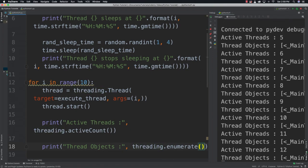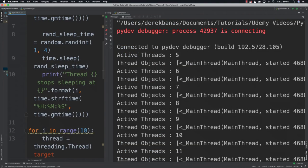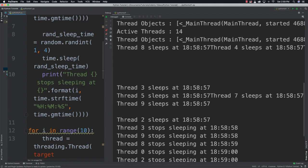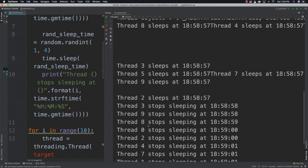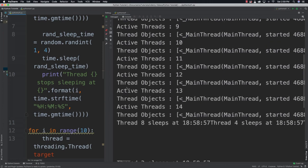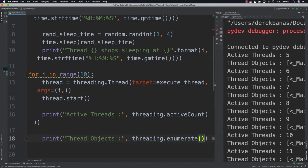When we run it you'll see how the threads are working — active threads 5, 6, 7, 8, 9, 10, 11, 12, 13, 14. You can see thread 3 is going to sleep, the time it starts to sleep, thread 5, thread 7, thread 9, and so on. You can see threads stopping their sleep cycle and continuing execution, all with random sleep times. That's a basic example of how we can put threads to sleep and have them run randomly.